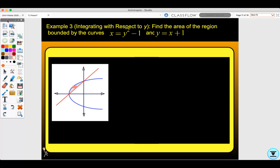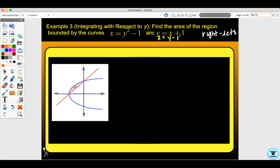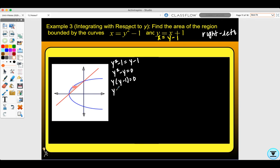Example three: find the area of the region bounded by the curves x equals y squared minus one and y equals x plus one. This is right minus left, and everything must be in terms of y. The second equation is in terms of x, so we solve for x to get x equals y minus one. To find the points of intersection, set y squared minus one equal to y minus one. Solving gives y squared minus y equals zero, so y equals zero and y equals one.